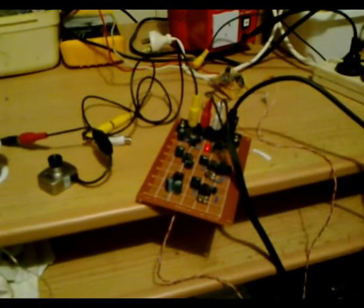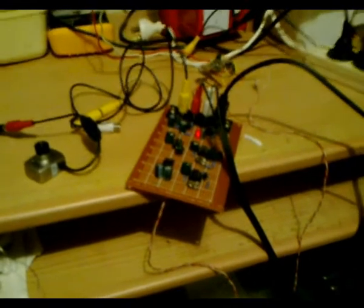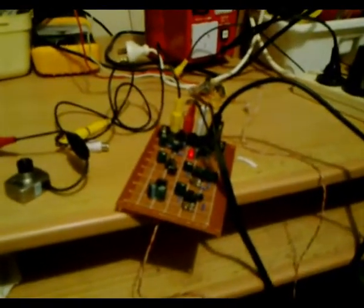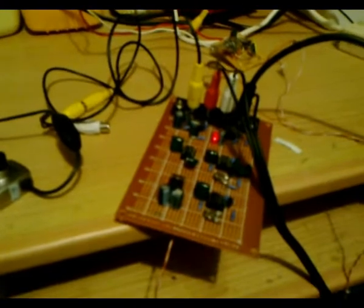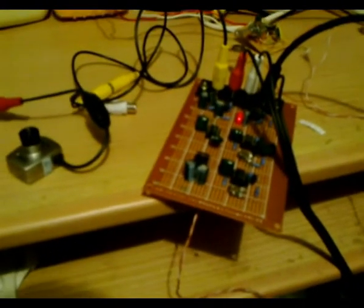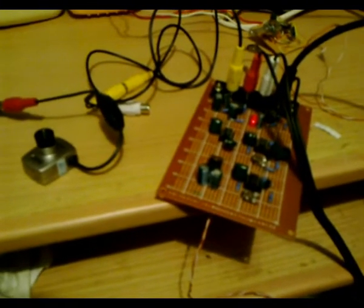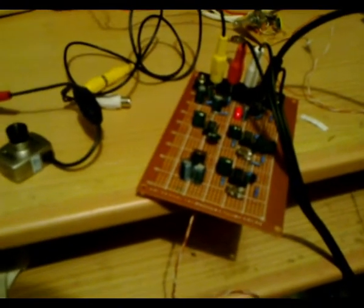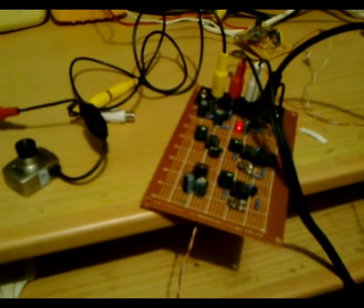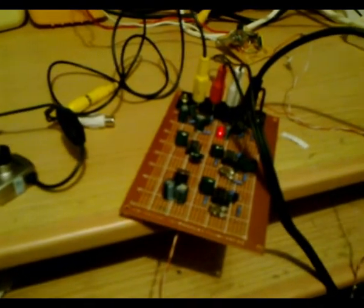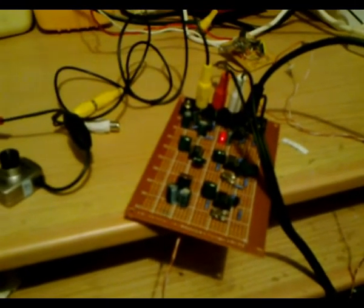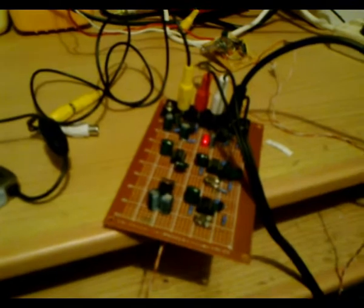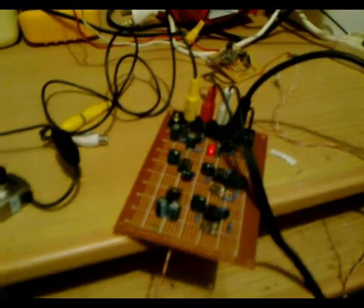G'day viewers, this is Troy from Troy's Visual Arts Channel. I've decided to build another video to oscilloscope circuit as I was still having troubles with the other circuit, which I'm yet to sort out. In the meantime, I thought I'd try this other circuit which consists of using an LM1881 chip.